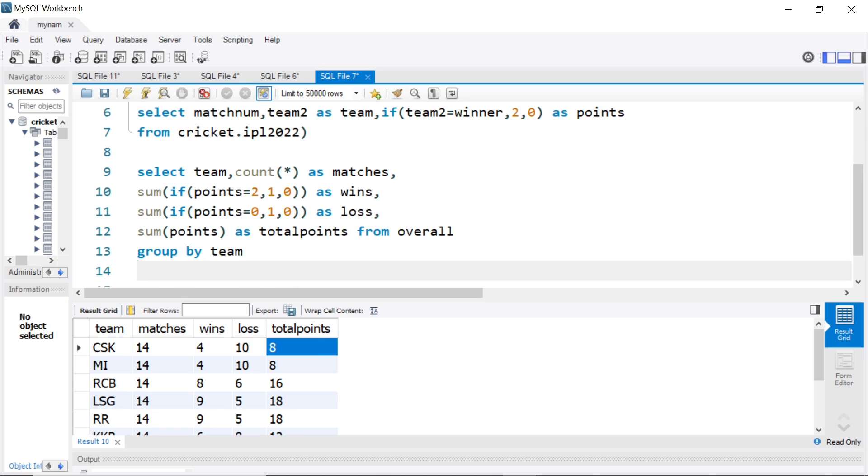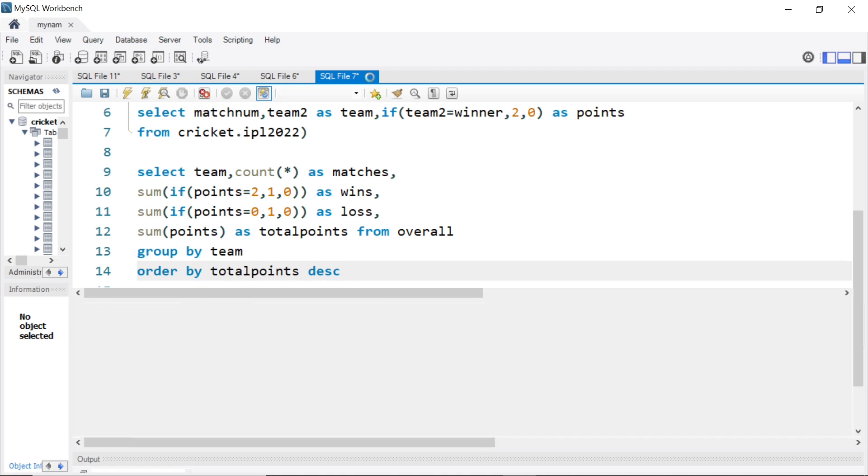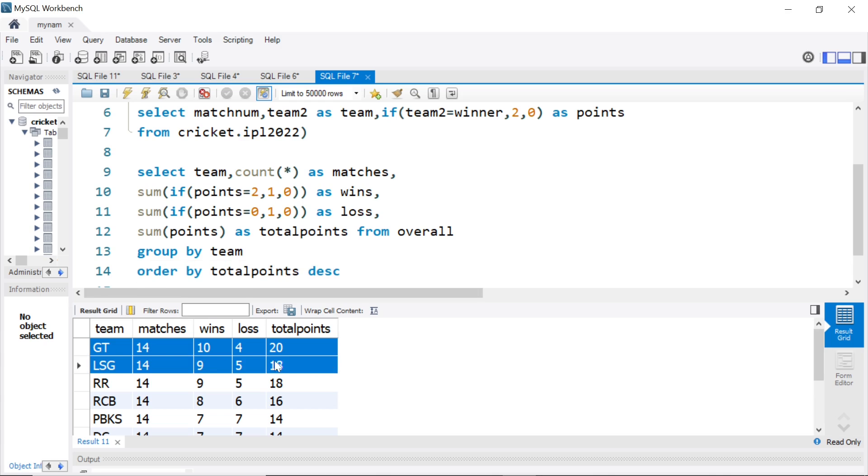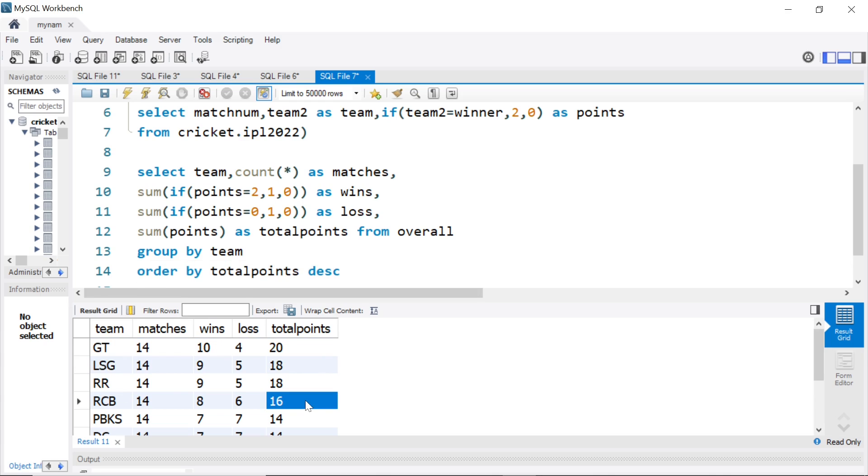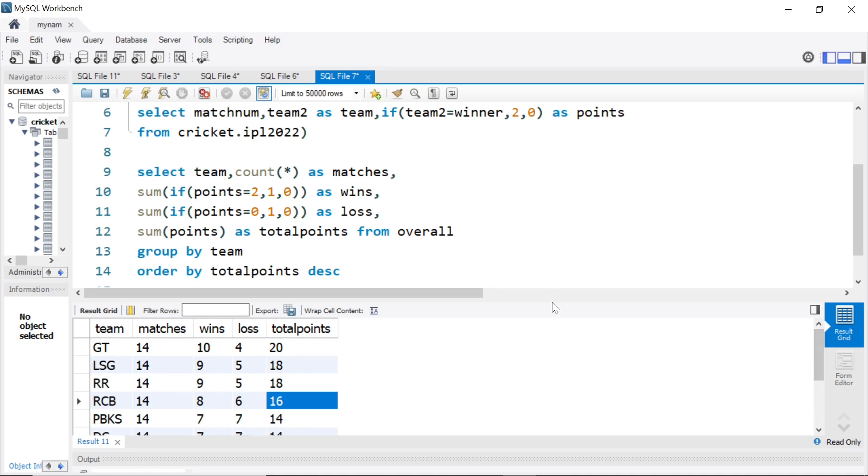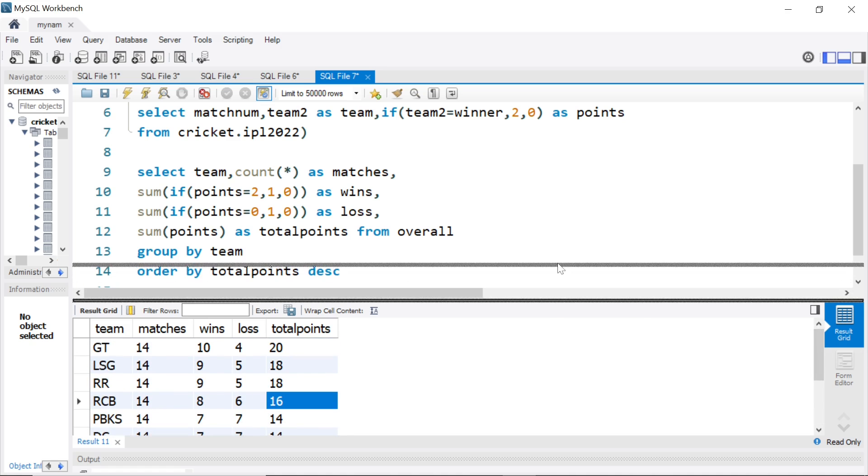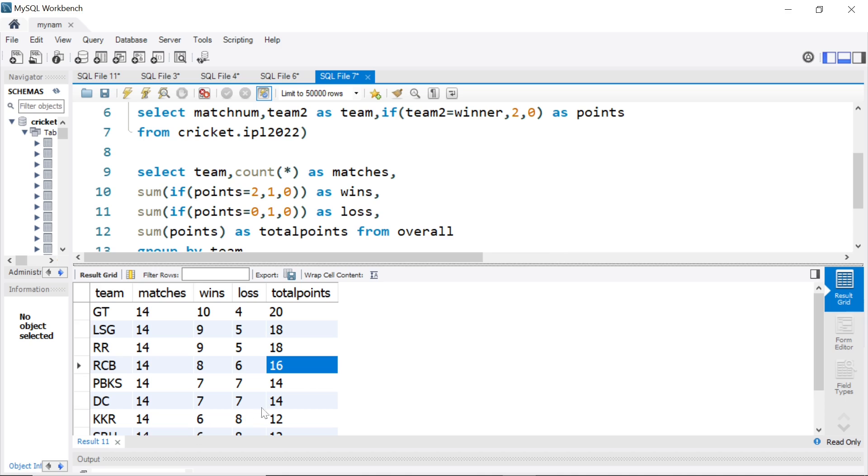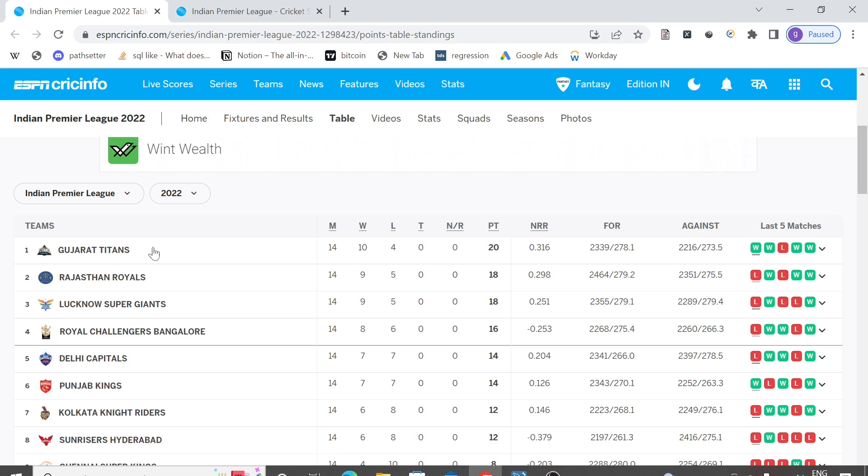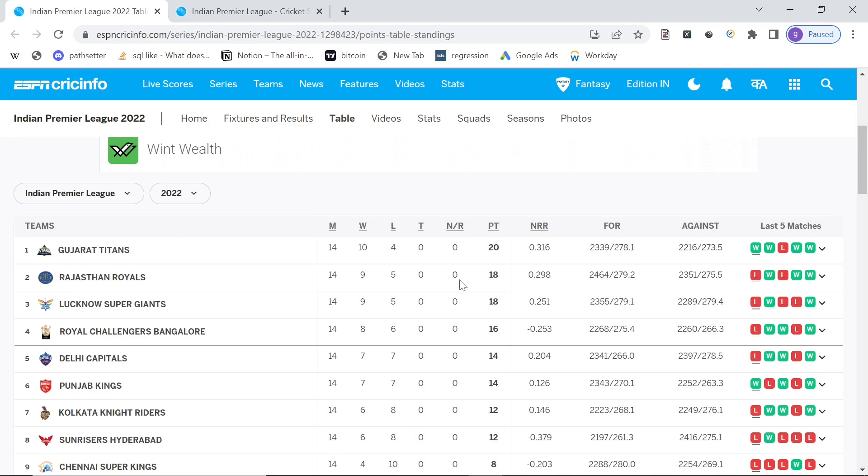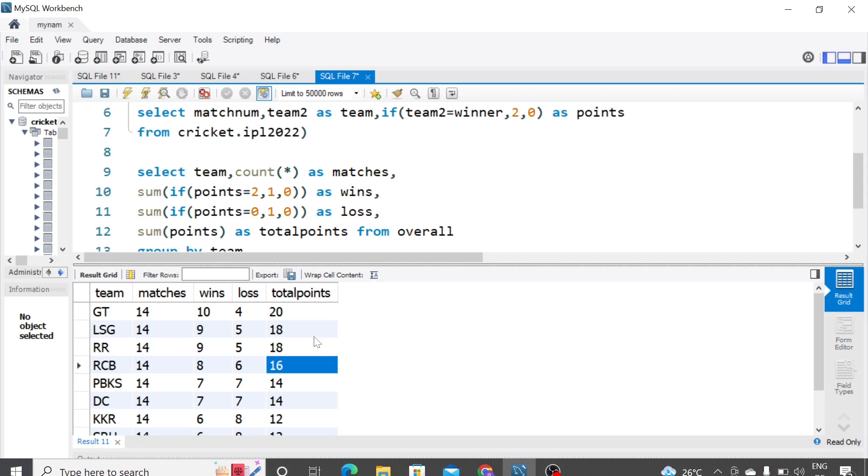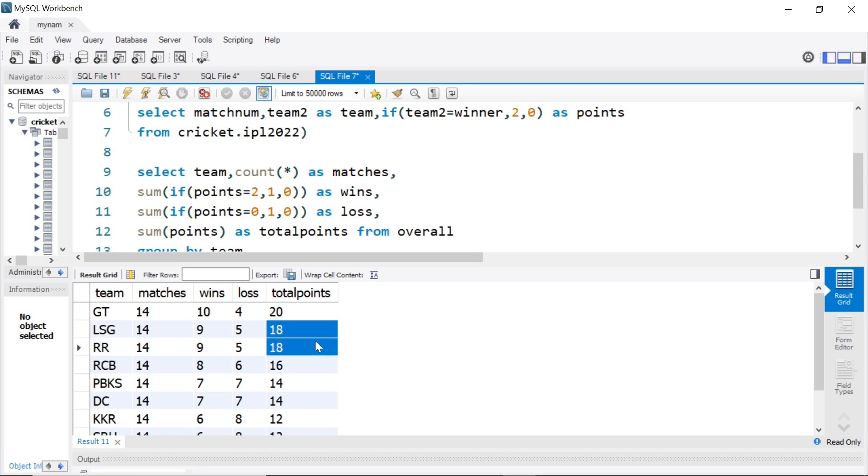Finally, to order by points, we can simply say order by total points descending. And now we get, Gujarat Titans, 20 points, LSG 18, RR 18, RCB 16, then so on, like rest of the points table is set. If we compare this with the table, see Gujarat Titans, 20 points, Rajasthan Royals 18, Lucknow Superjains 18, that is the same thing we are getting here. So we have been able to do it.